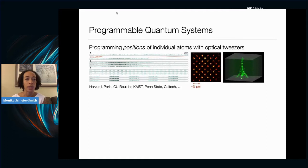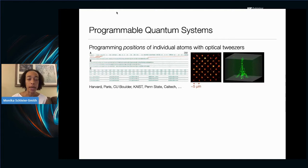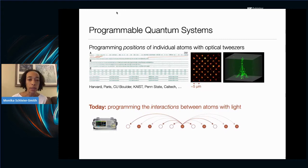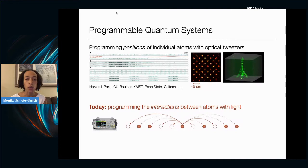Beautiful pictures from around the world show the ability to precisely control the positions of atoms within arrays by taking advantage of laser light to trap them in optical tweezers. The complementary challenge addressed today is asking how much control we can get over the interactions between atoms, and whether we can program those interactions with laser light — in particular, engineering long-ranged interactions beyond the micron scale at which atoms are typically trapped.